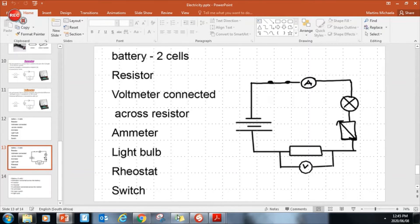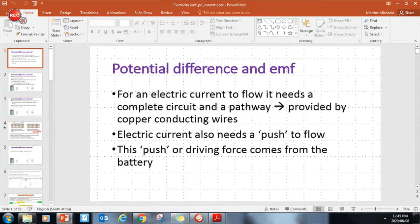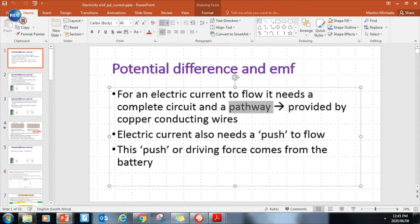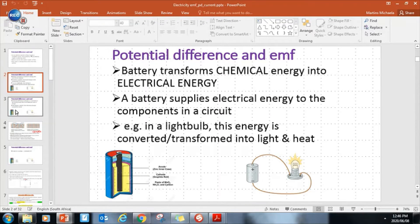That's a quick recap on what a circuit is. Now let's go over what potential difference and EMF are - this is where it starts to get more important, so I'll slow down a little. For an electric current to flow, you need a complete circuit, a closed switch, and conducting wires as the pathway. It also needs a push from the battery. Inside a battery, chemical energy is converted into electrical energy, which is supplied to components in the circuit. When this energy reaches a light bulb, the electrical energy is converted into light or heat energy.